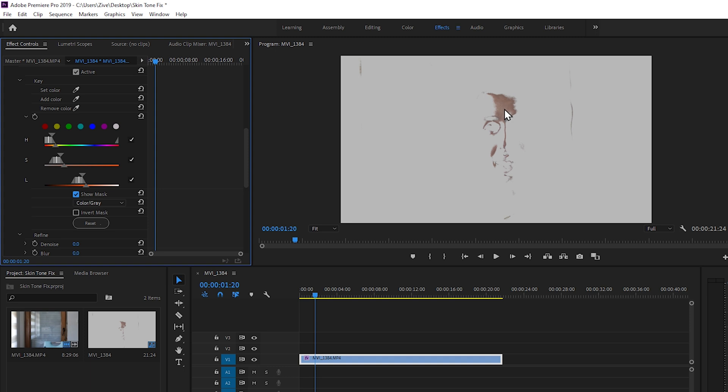But now we need to extend the area of the face. To do that you can use the add color picker, but what I like to do is play with the sliders because it's much easier for me. So let's do it.